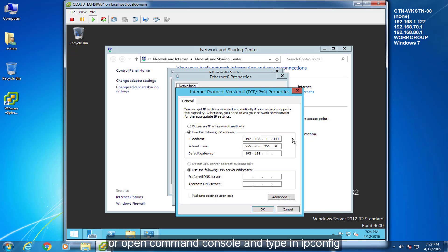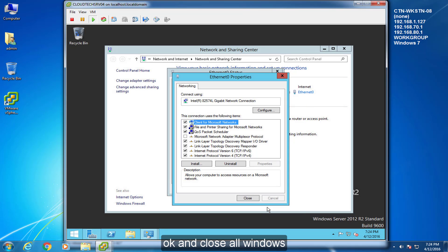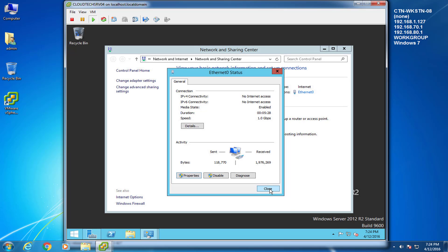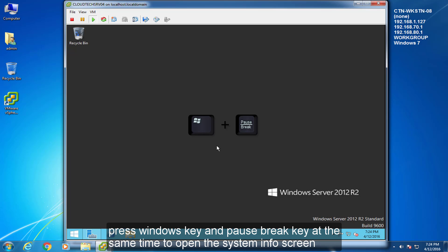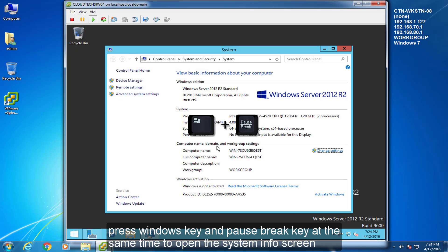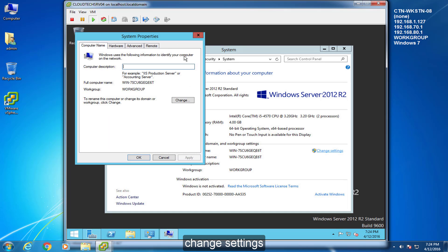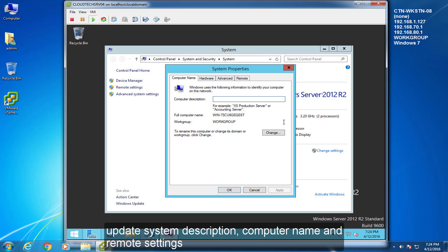Or open command console and type in IP config. Update system description, computer name and remote settings.